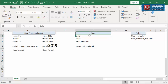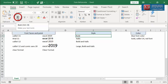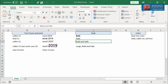Now let us see how to change the font style. You will find the style icons in the font group of the ribbon under the Home tab. For Bold, select icon B. For Italic, select icon I. For Bold Italic, select both B and I icons.